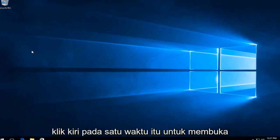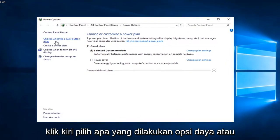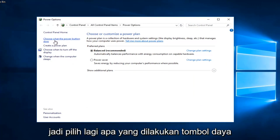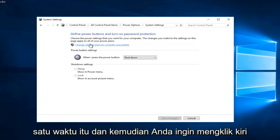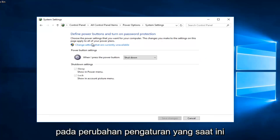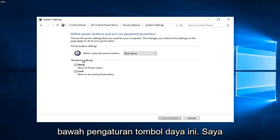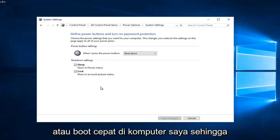Left-click on that one time to open up that screen. Now you want to left-click on 'Choose what the power button does' on the left side. Left-click on that one time, and then left-click on 'Change settings that are currently unavailable.'